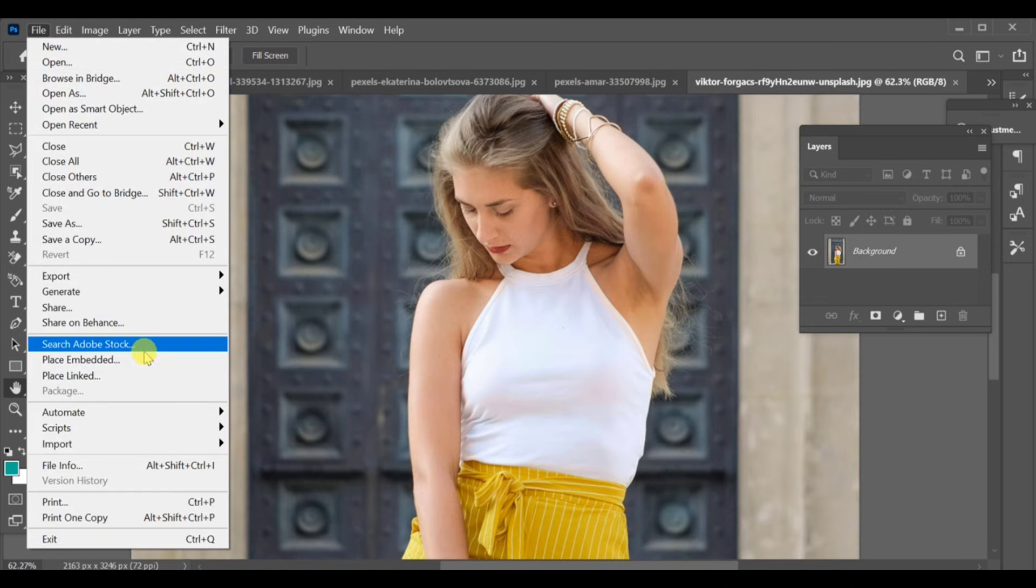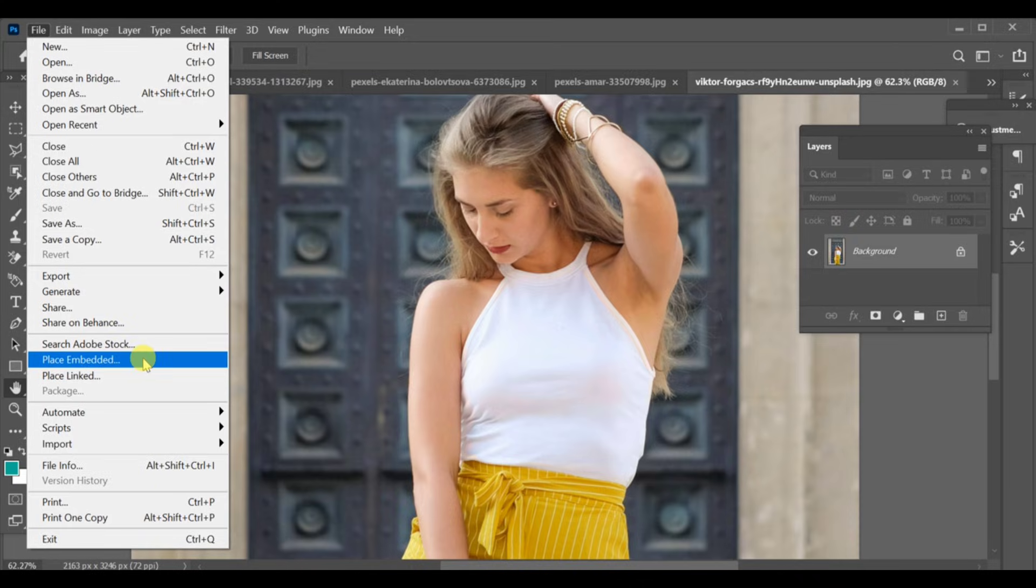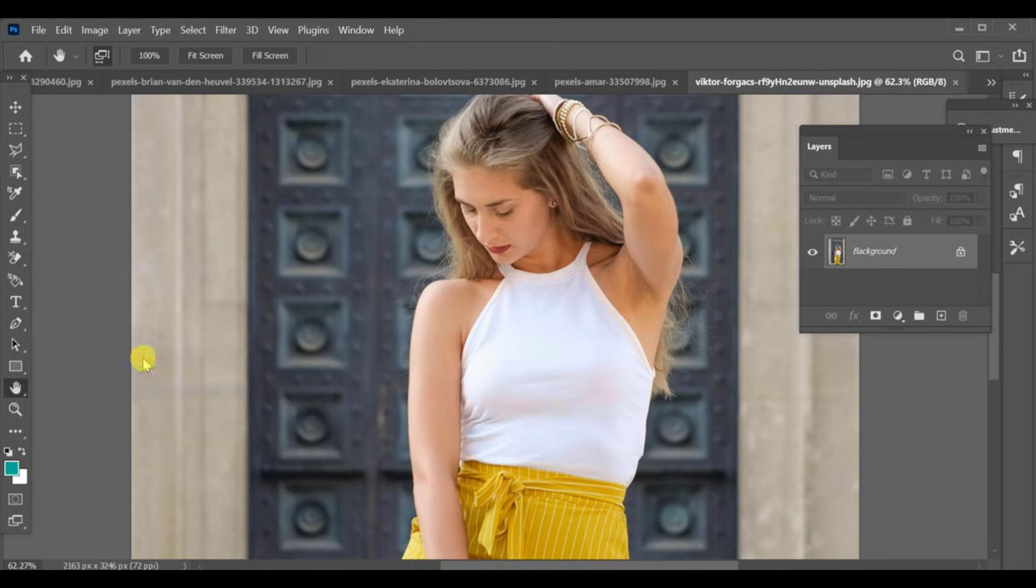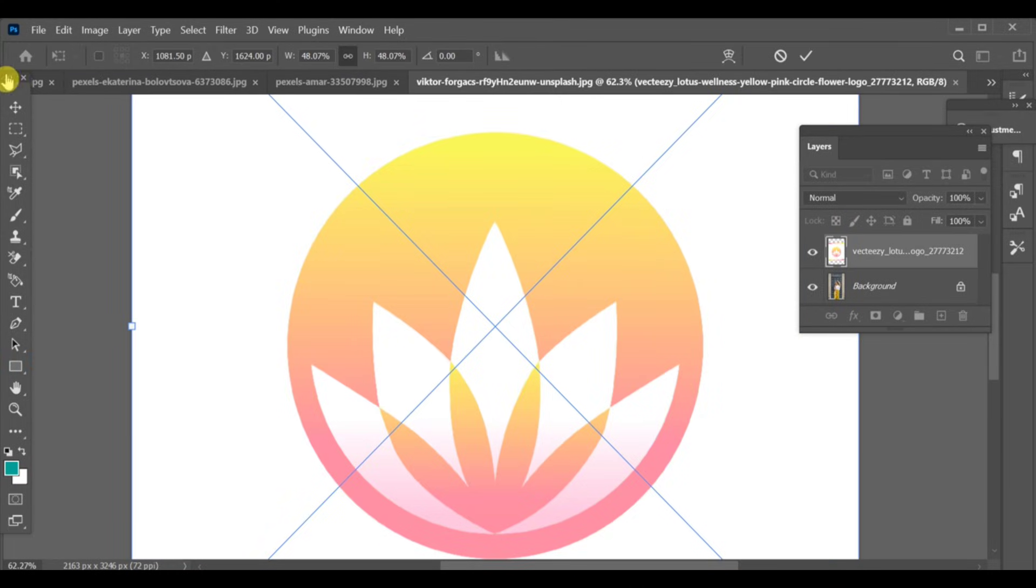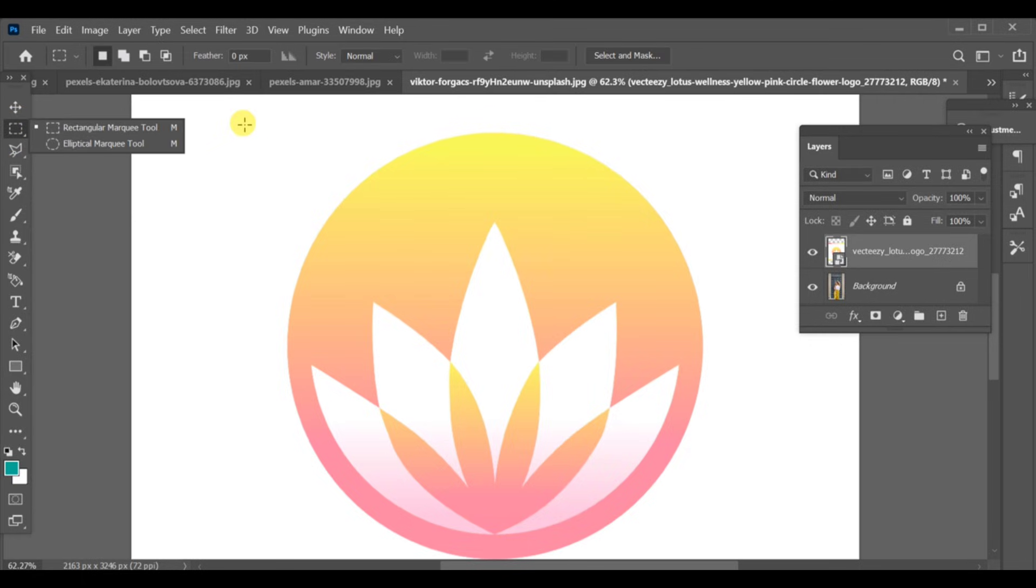First, select your main image, then go to file and import the object or design you want to add. After selecting it, shape or resize it according to your requirement.